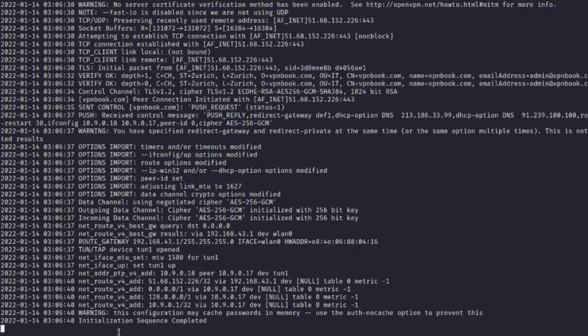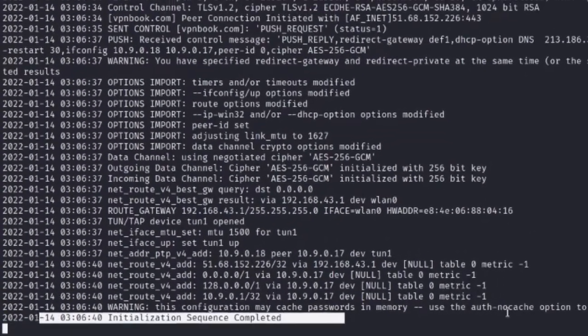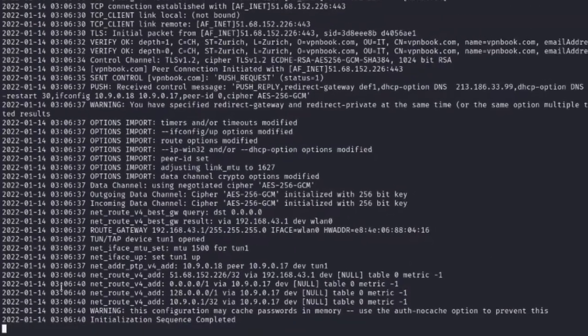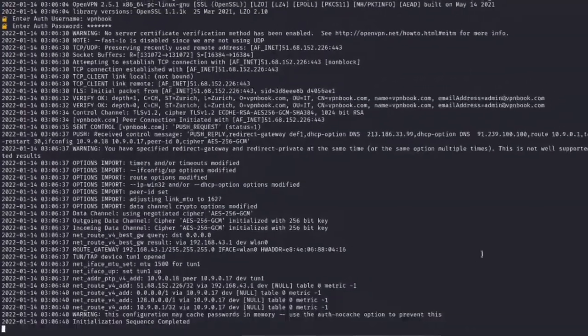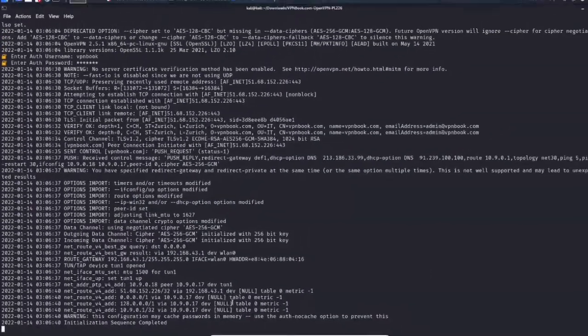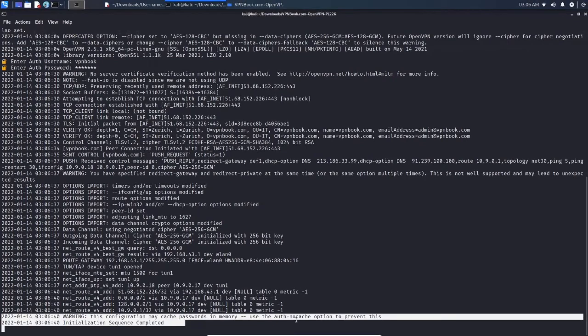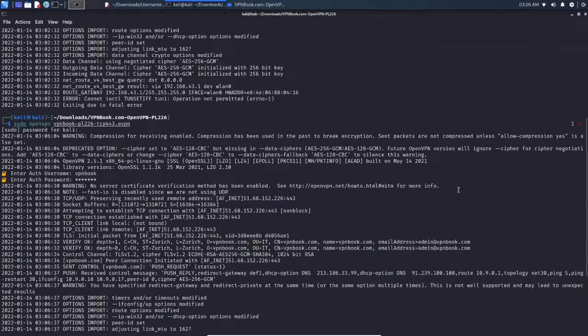So as you can see, it says 'Initiation sequence completed.' This means we are successfully connected to the VPN. That's how you connect to the VPN without any error. So if you're having this problem of exiting